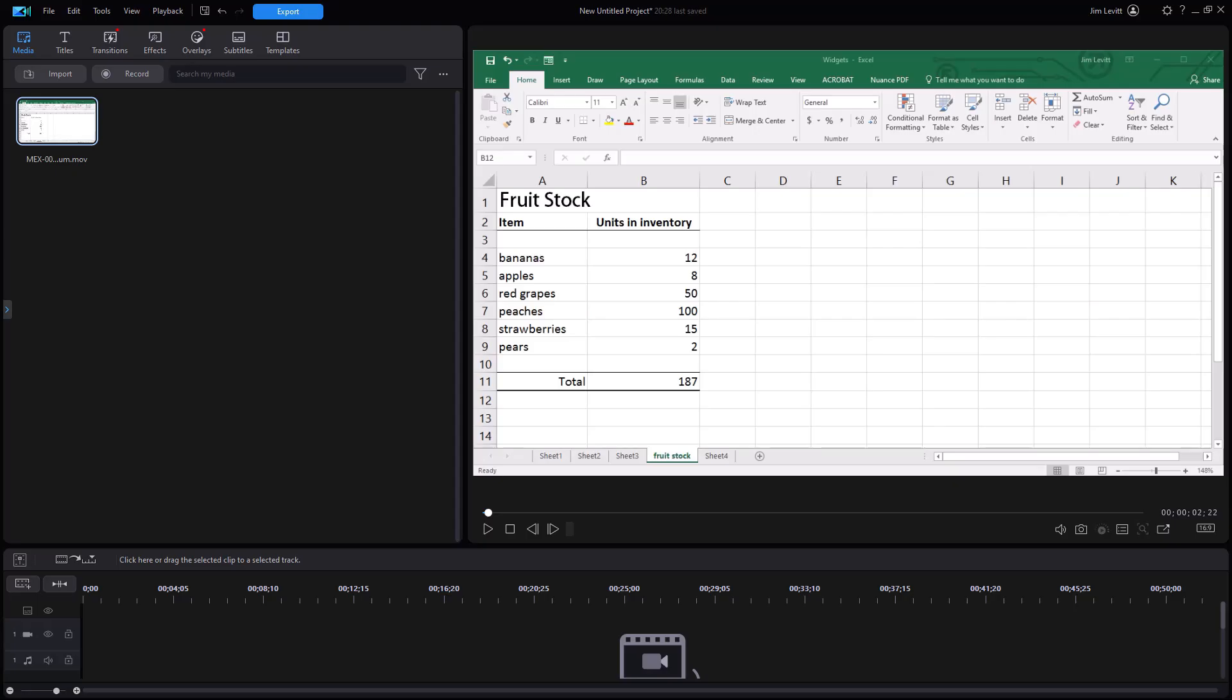In this tutorial in CyberLink PowerDirector, I'd like to show you the basics of working with the speech-to-text tool in the new interface. Some things have changed and even improved.